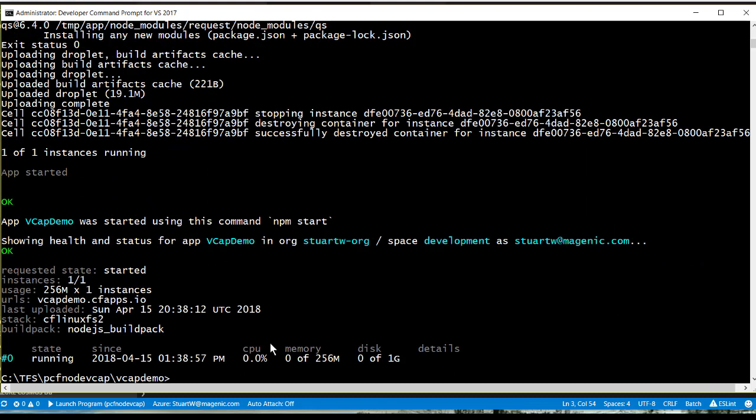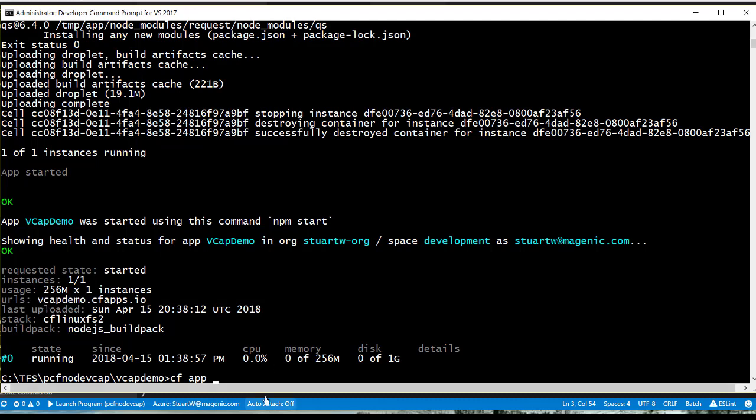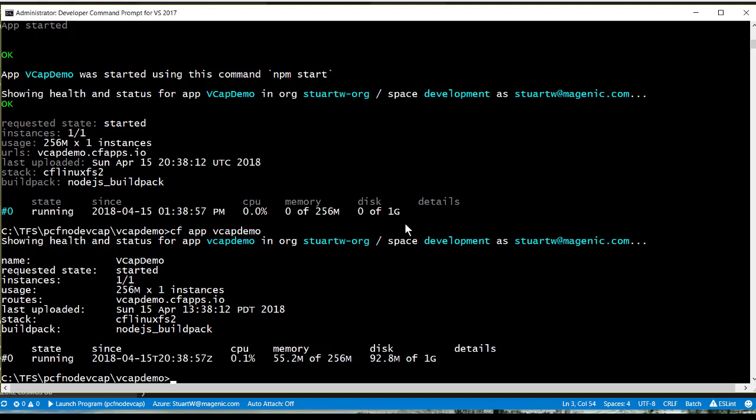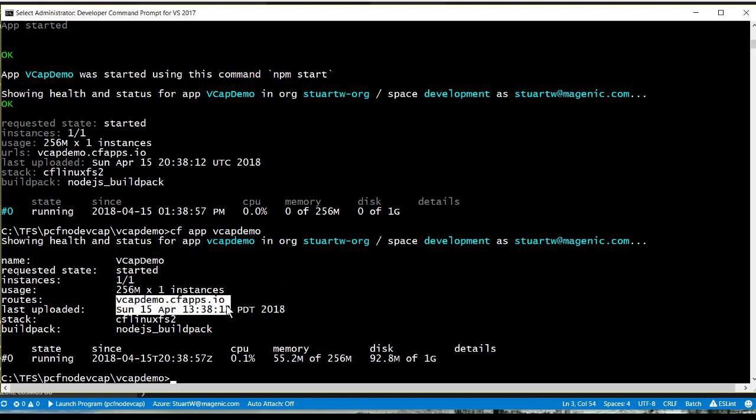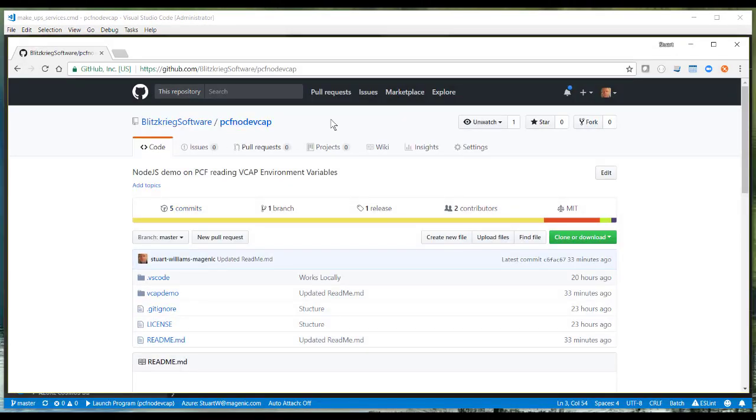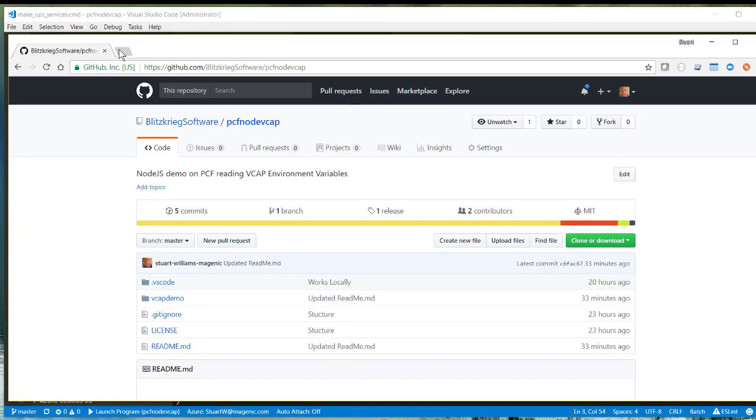and we're going to show you what it looks like. But, first of all, let's just do a CF app on our Cloud Foundry app name. And you can see that it spits out some useful information about our app. So, let's go ahead and browse to it, and we'll crack open our browser. By the way, this is the site where all the source code can be found.